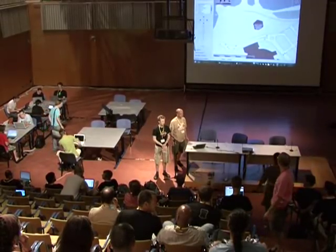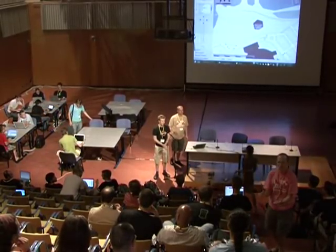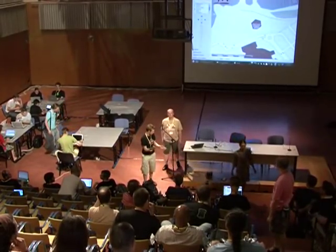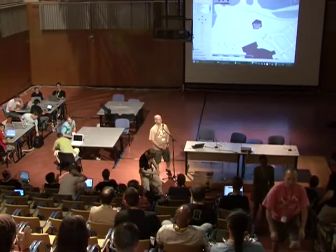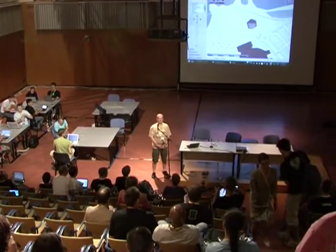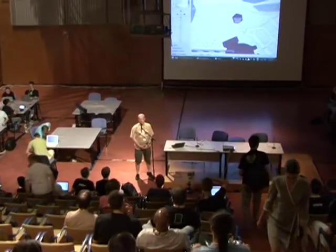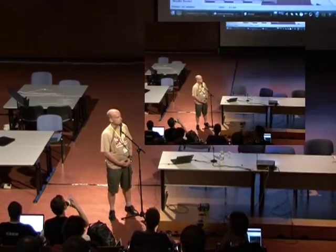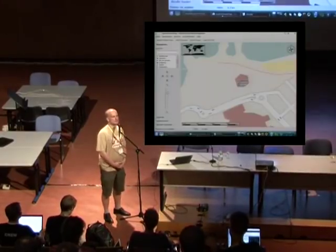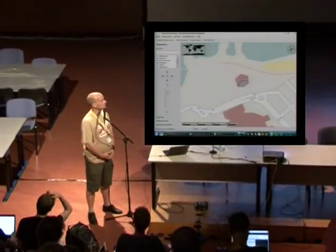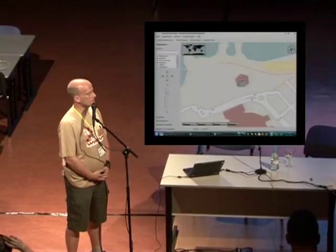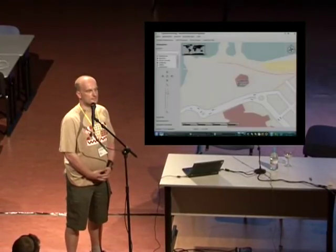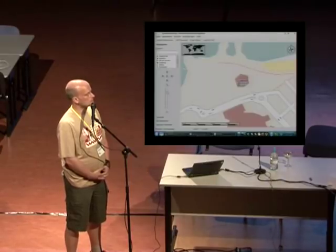Hey guys, next we've got Torsten talking to us about what's going on in Marble. Yes, hello. Let me quickly introduce myself. My name is Torsten Rahn. I've been involved with the KDE project since about 11 years now. During the last four years I've worked on Marble. I'm currently employed by Basyscom, a company located in Germany that provides Qt solutions.